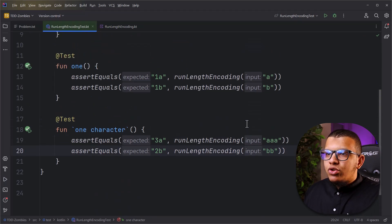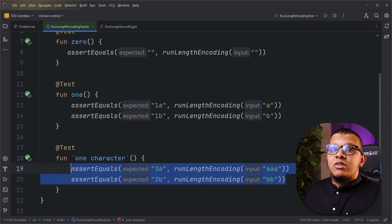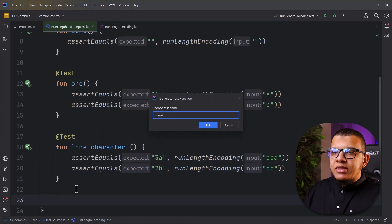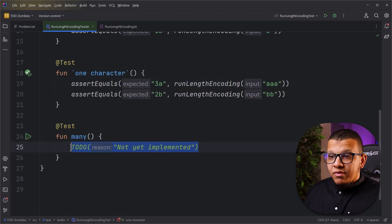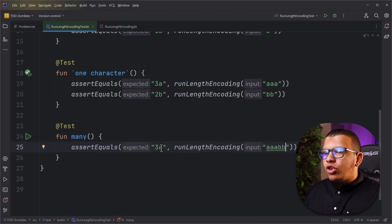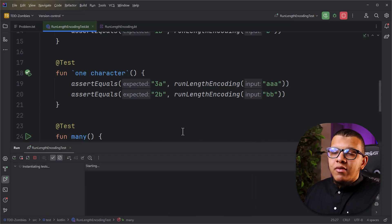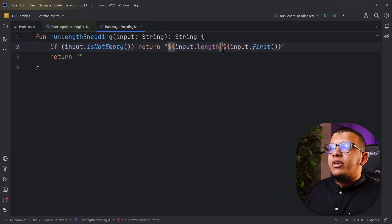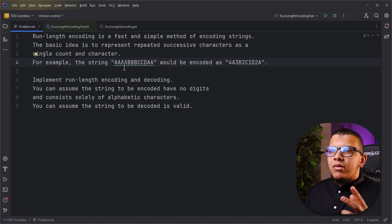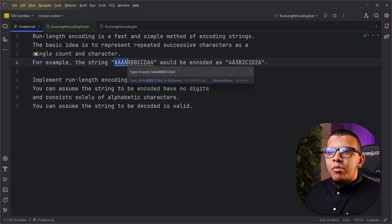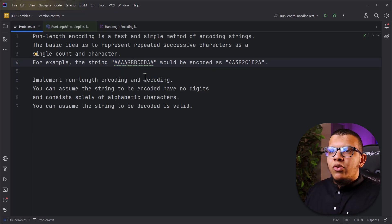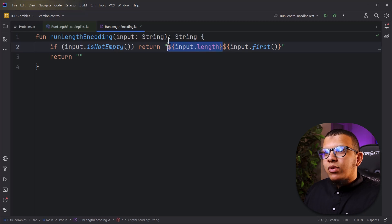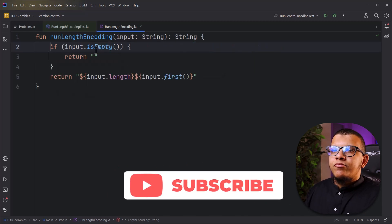I know this is a dumb solution right now, but I'm trying to create good solid tests - that's where my full attention is. Now I can go to the Many case and add something more complex, like '3a' and '2b' combined, for example 'aaabb'. Run everything - it won't pass of course. The many case isn't passing because it's treating everything as one group. In test driven development we don't think about the full solution immediately; we bring it one test at a time.